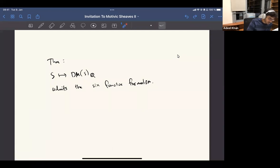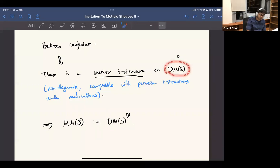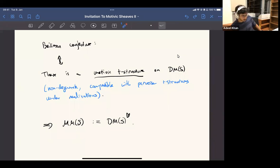So we have this kind of theory of derived motivic sheaves. We have a derived version of Beilinson's conjecture at least. And then if we want to go back to Beilinson's original conjecture, now we can reformulate it as saying that there's a motivic t-structure on this category.